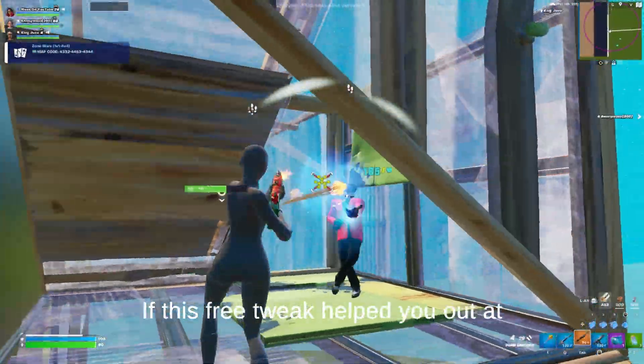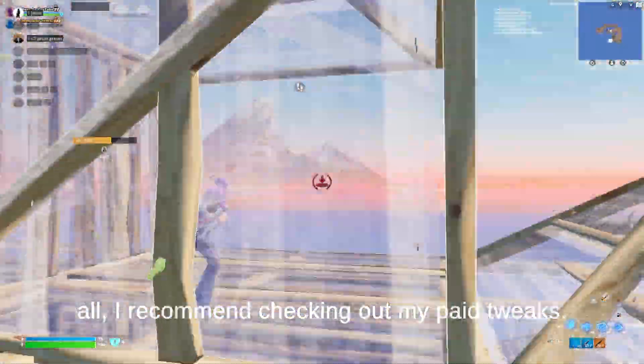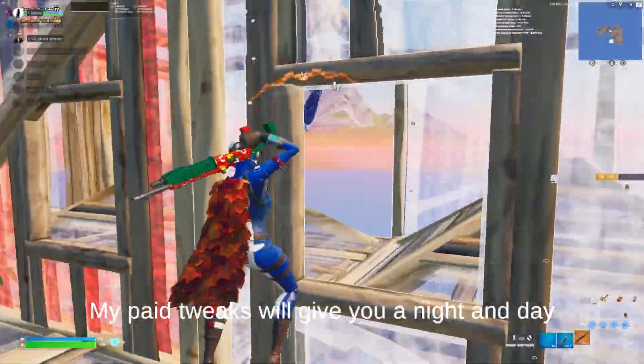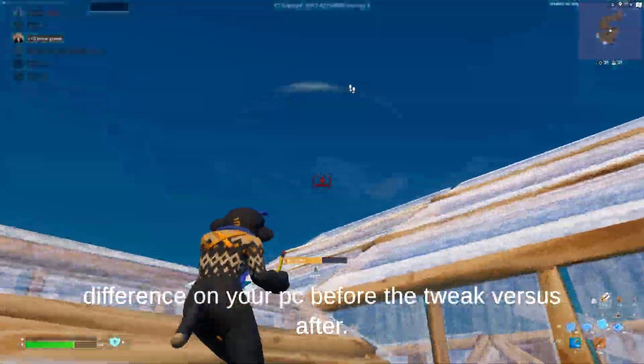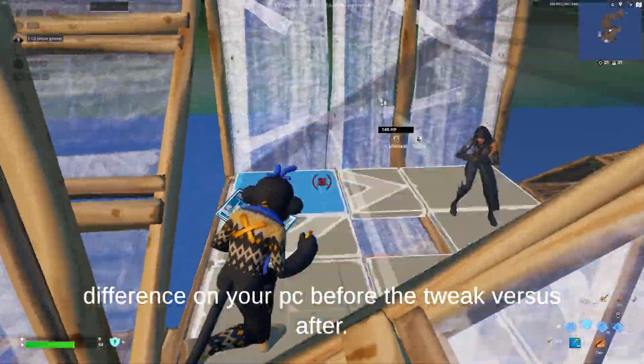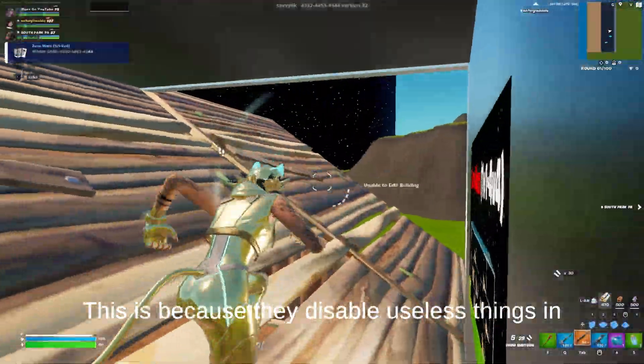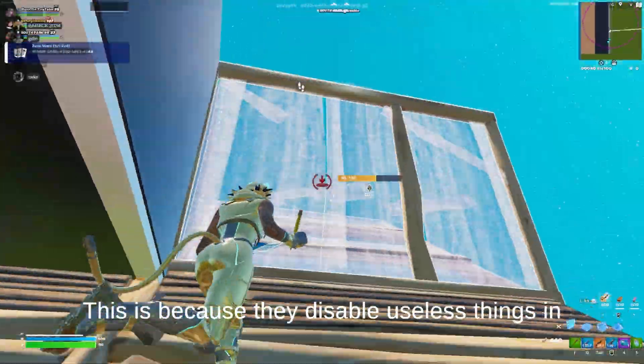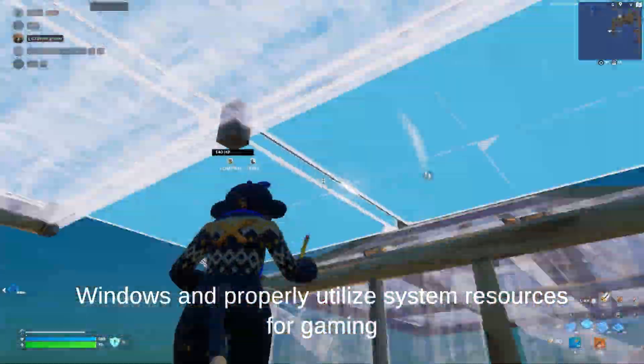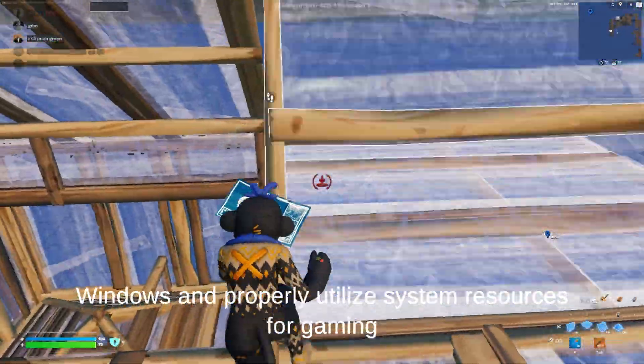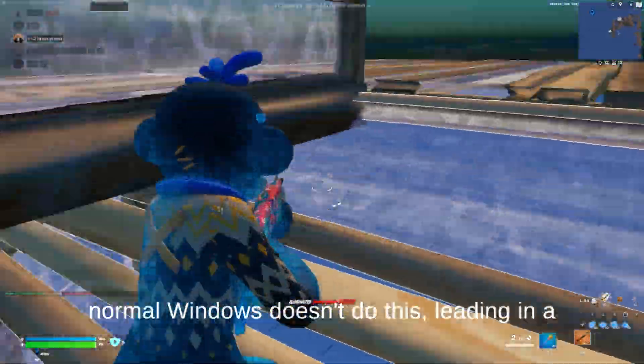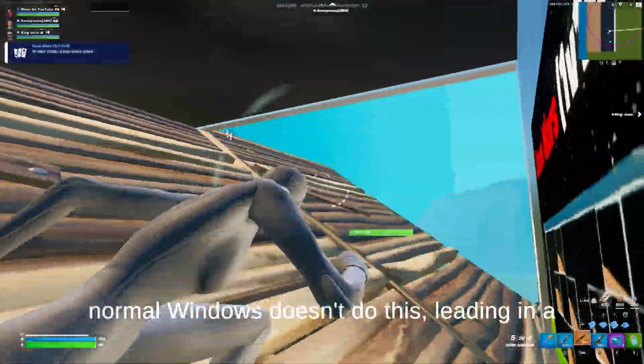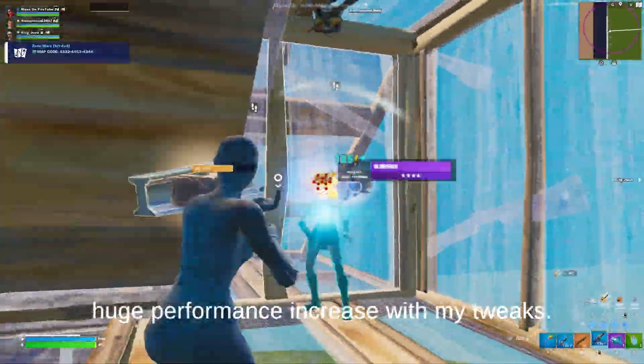If this free tweak helped you out at all, I recommend checking out my paid tweaks. My paid tweaks will give you a night and day difference on your PC before the tweak versus after. This is because they disable useless things in Windows and properly utilize system resources for gaming. Normal Windows doesn't do this, leading to a huge performance increase with my tweaks.